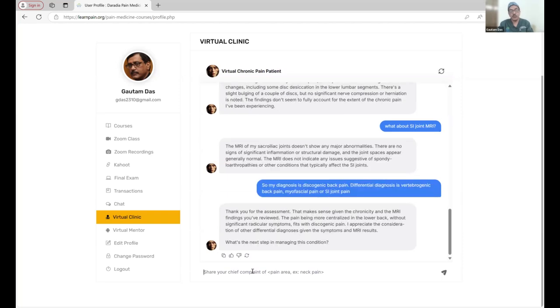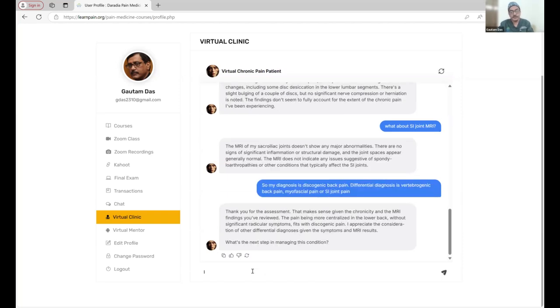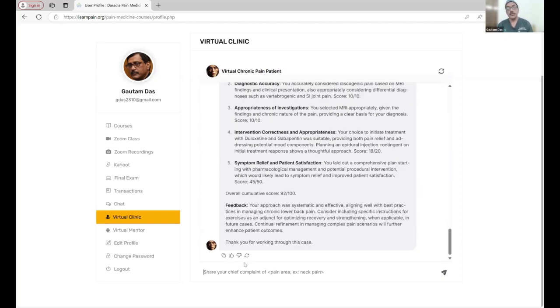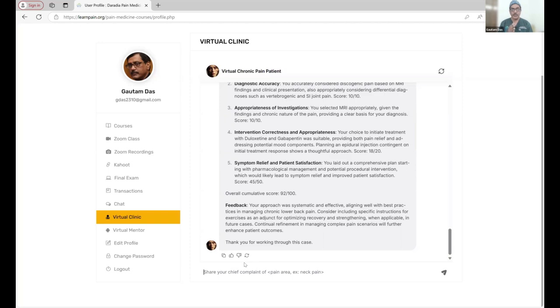I want to start duloxetine and gabapentin. Now, when I am completing, I will be writing case closed. And that will be assessing or giving me the assessment score. I got 92 out of 100 in this case. This is how the virtual clinic works.